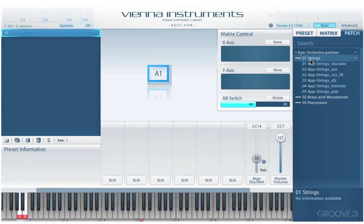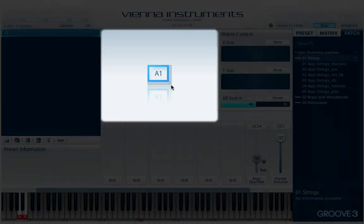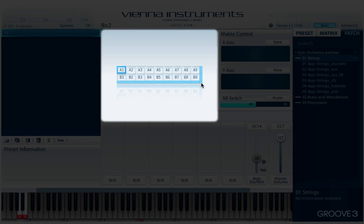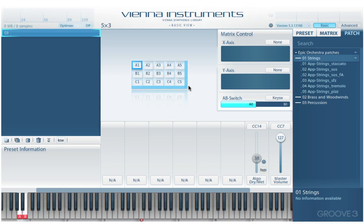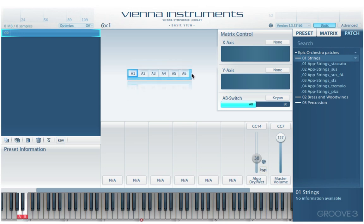We use what's called a matrix to combine and manage patches. In one instrument instance, we want to be able to trigger several patches, and we do that in the matrix. The matrix is a two-dimensional array of cells, and patches are stored in them. This is the matrix here, and we click and hold on the bottom and can drag it open to create the matrix in both horizontal and vertical aspects.